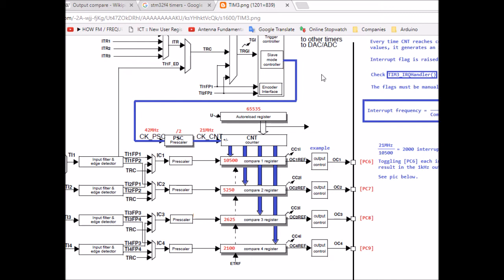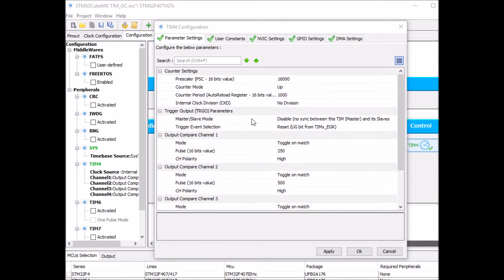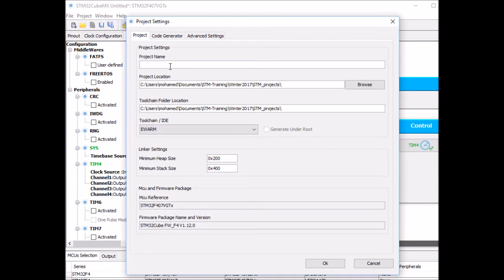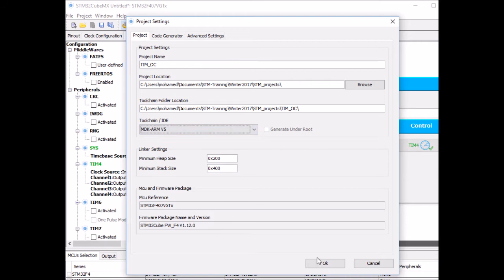I hope you now have a better idea of what the block diagram shows. Back to the timer configurations — I think that's everything we need to do in CubeMX. I click to generate the source code, give the project a name — I'll call it TIM_OC for output compare — store it at my STM project location, select my correct IDE (KDRM V5), and click OK.